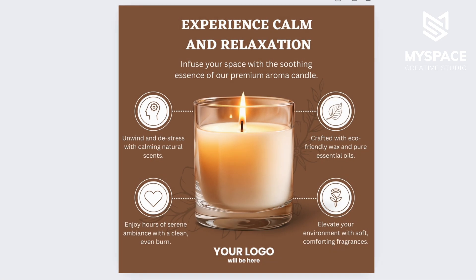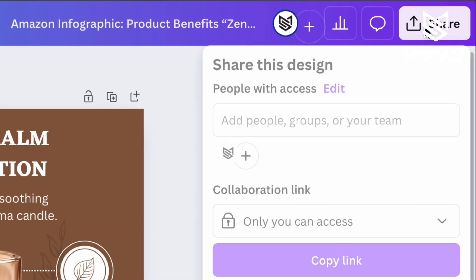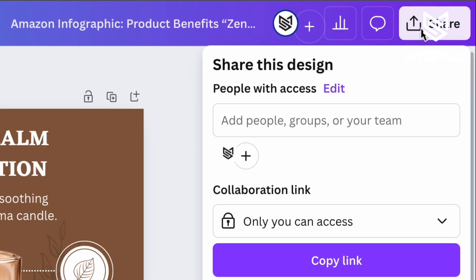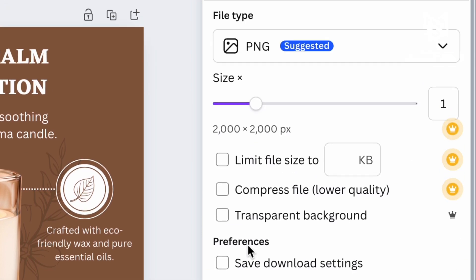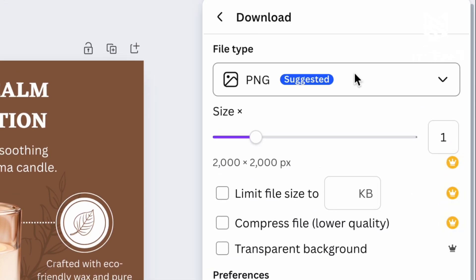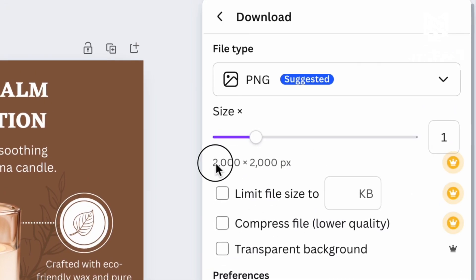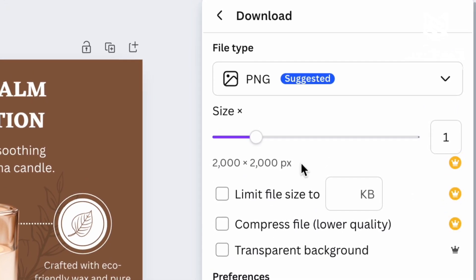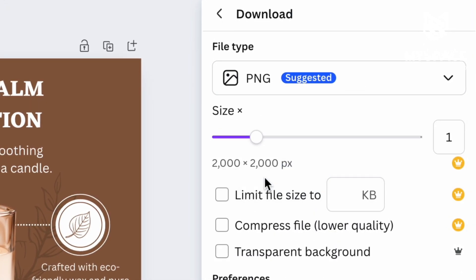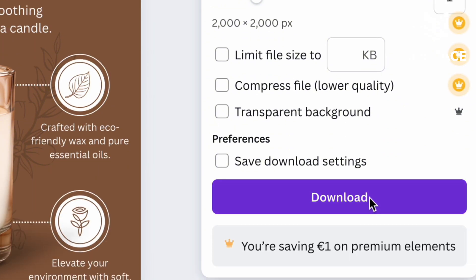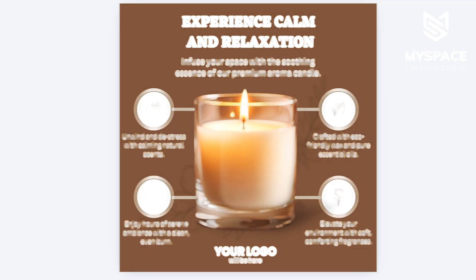When you are happy with the results, click on the Share button, then choose Download. The size of the image is already perfect for upload on Amazon. Choose JPG or PNG format for the image and click Download again.